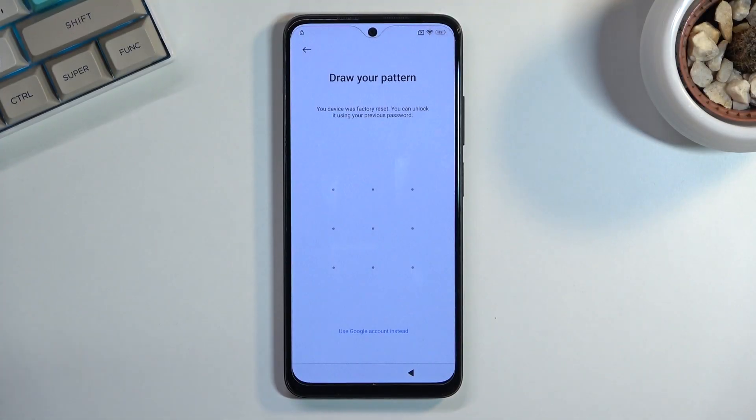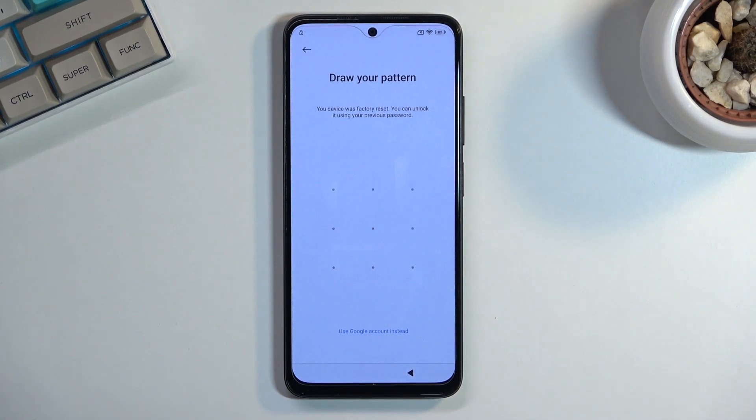Welcome! I have a Xiaomi Redmi Note 11 and today I will show you how we can bypass the Google verification on this phone.